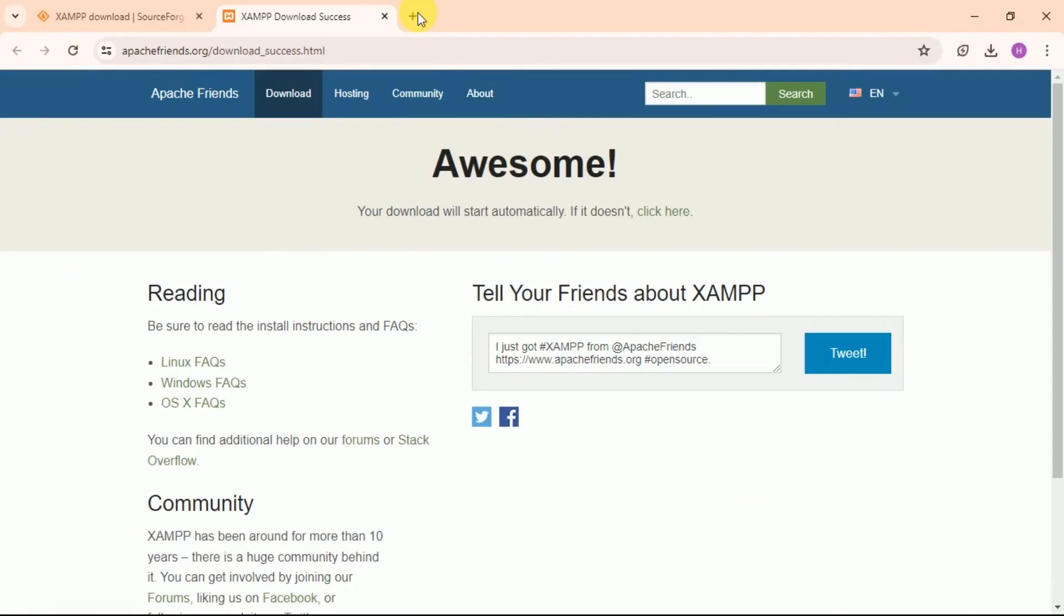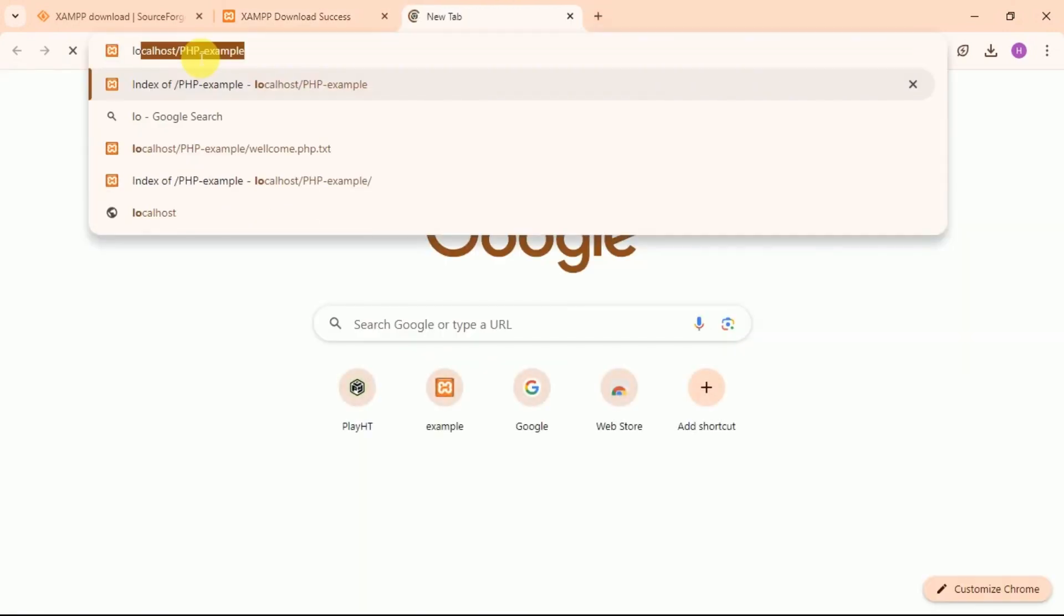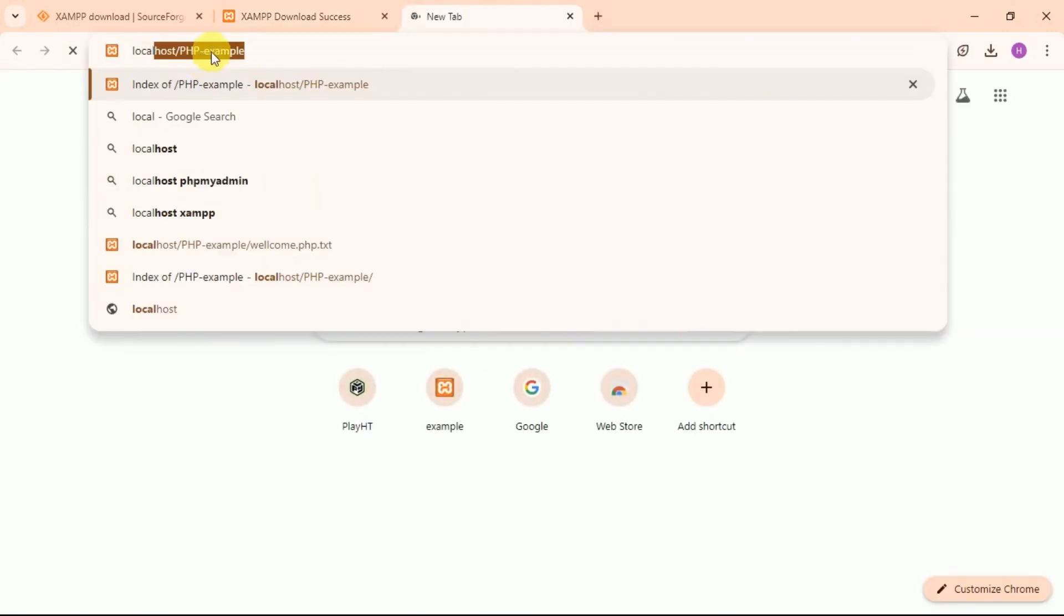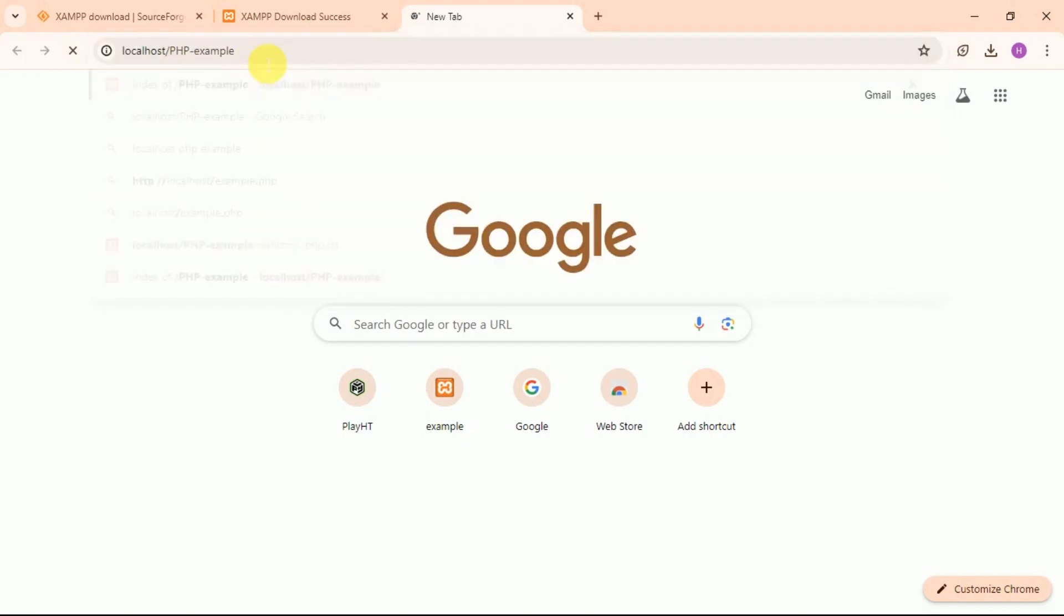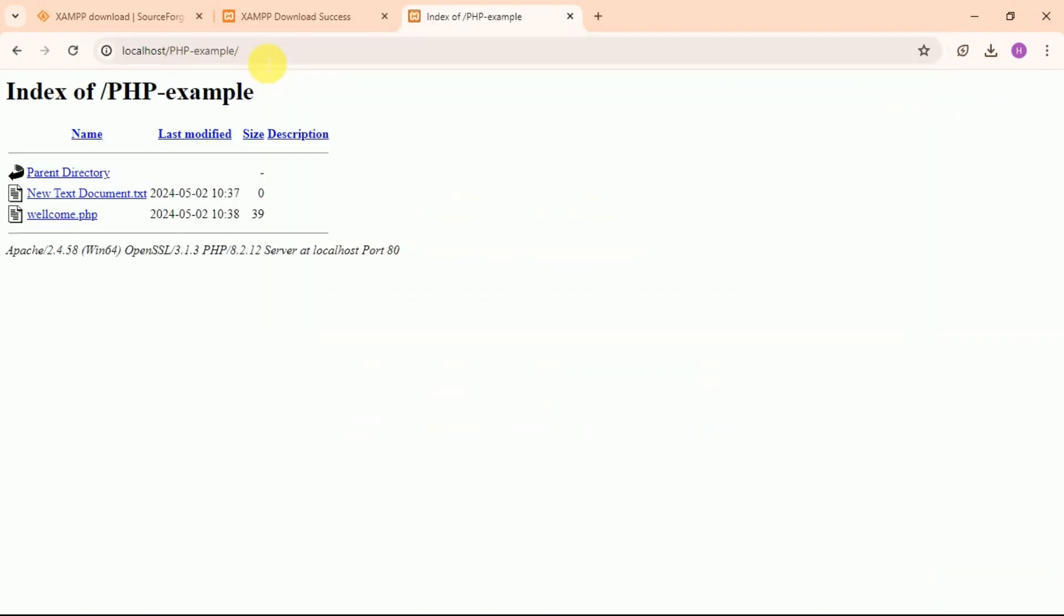Then go to your browser and open new tab and type here localhost slash and give that folder name we created previously, PHPExample. Then hit enter. You can see we have welcome.php file that is in this folder. Then click on welcome.php. You can get the output welcome to PHP.